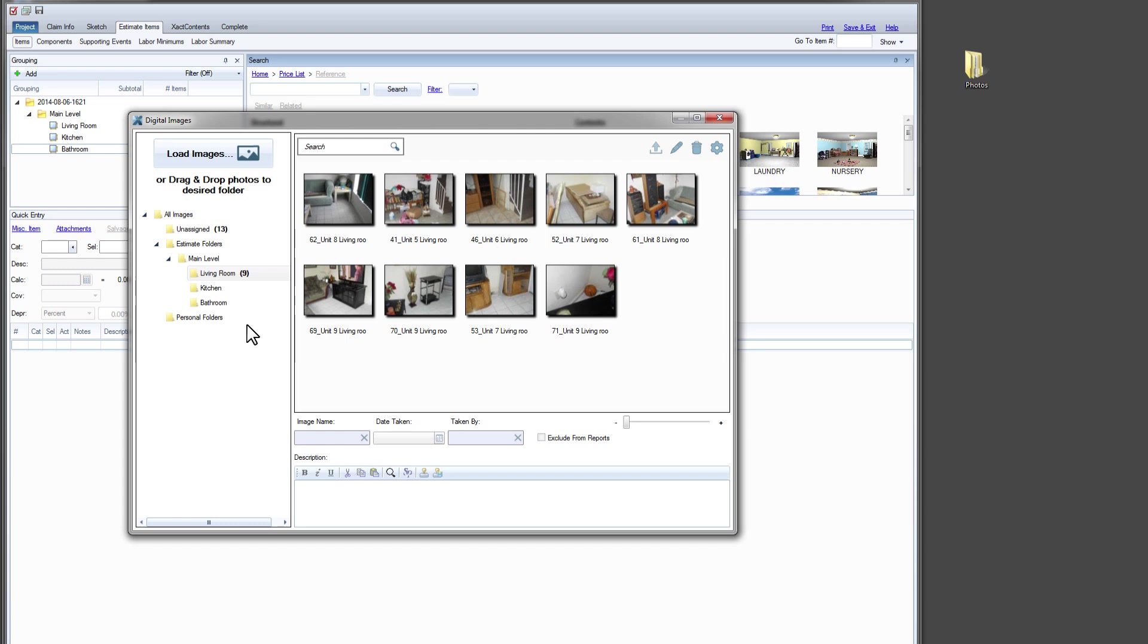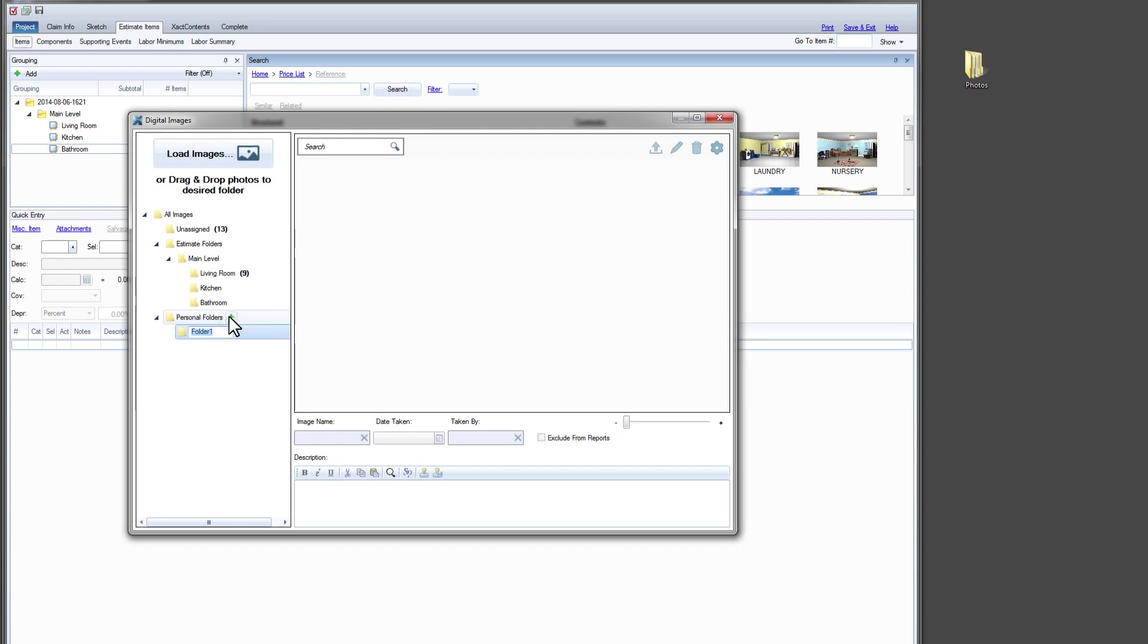Some of our photos document pre-existing damage. Let's create a personal folder called Pre-existing Damage and drop those photos there.